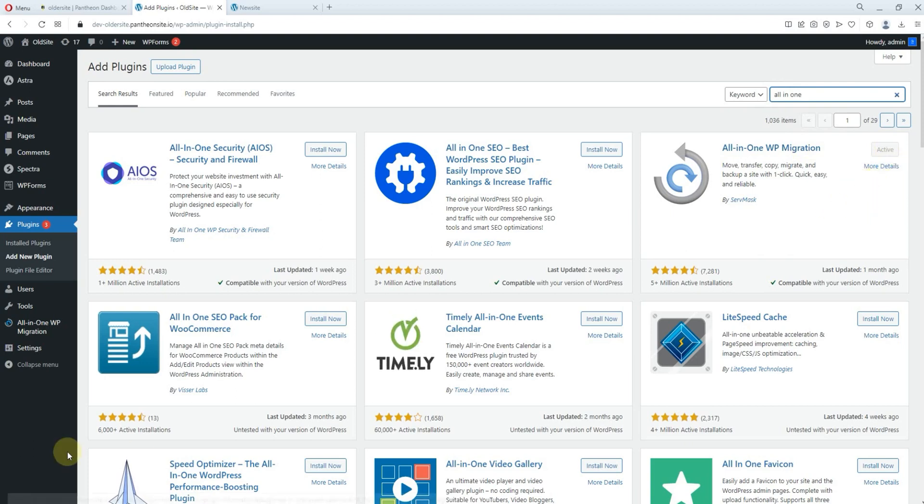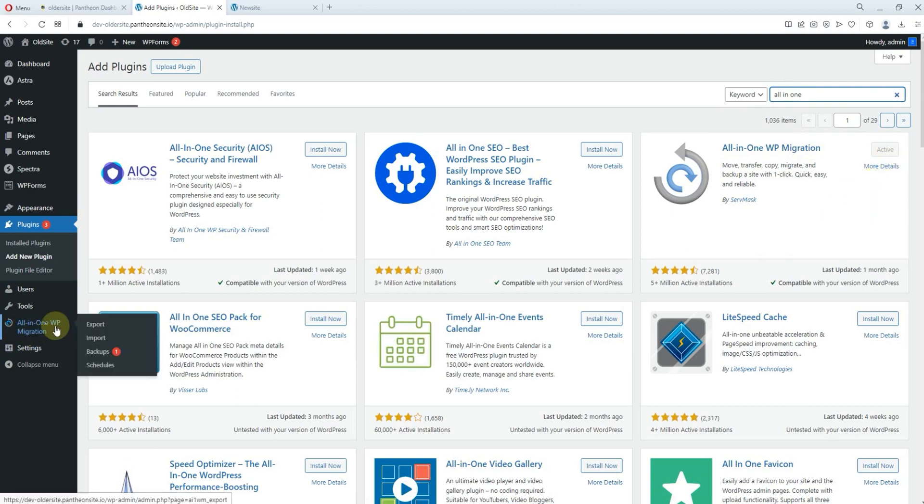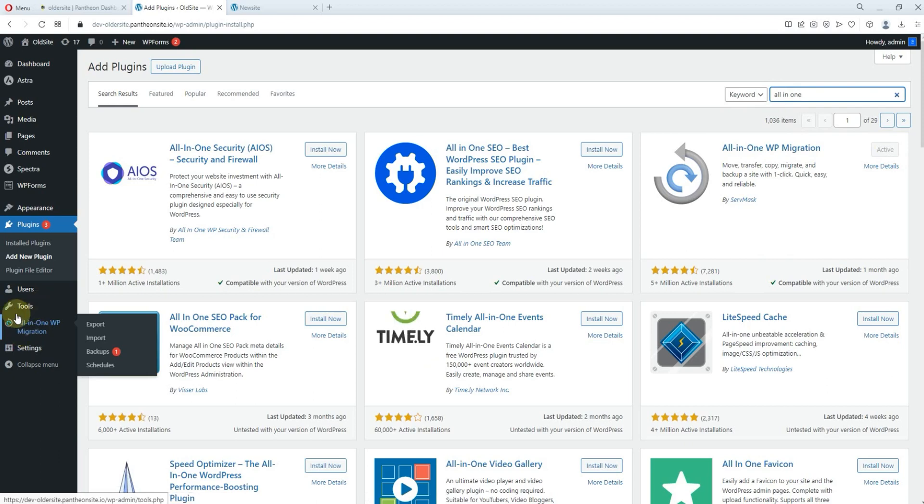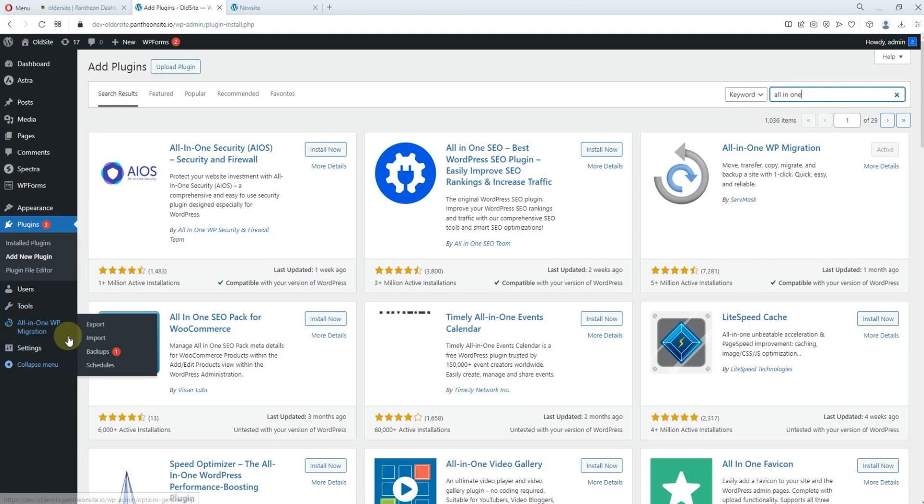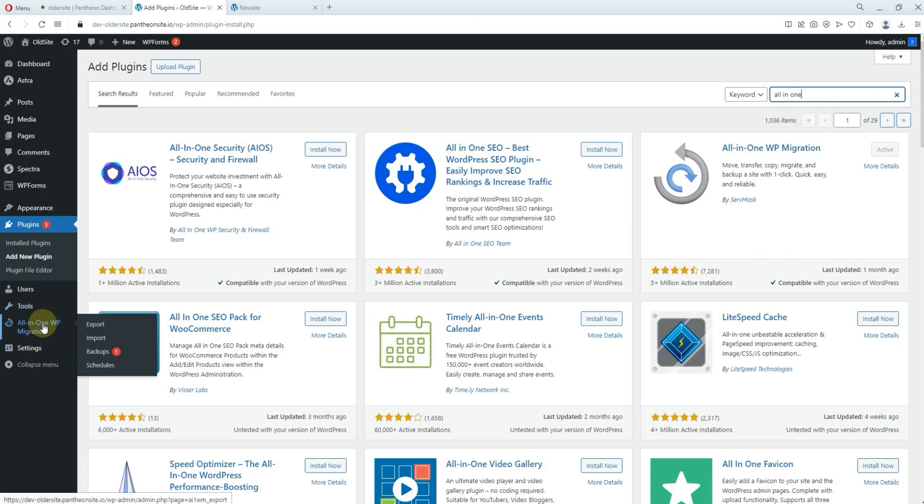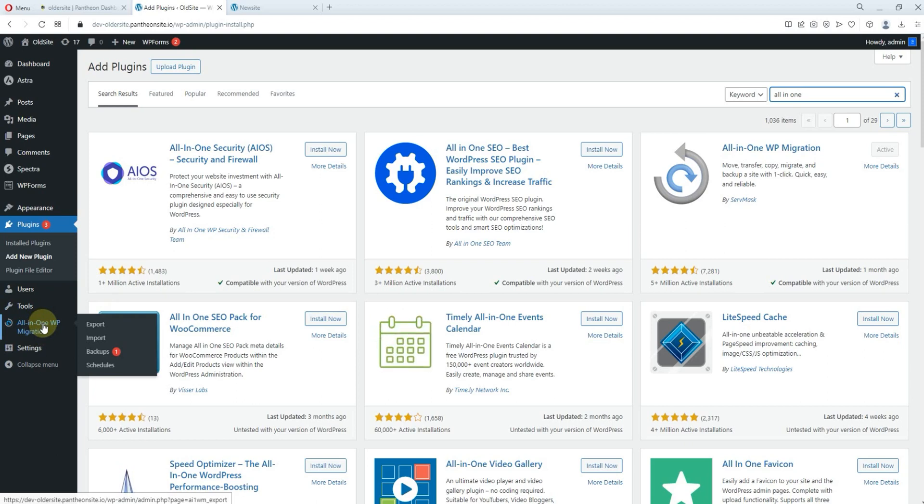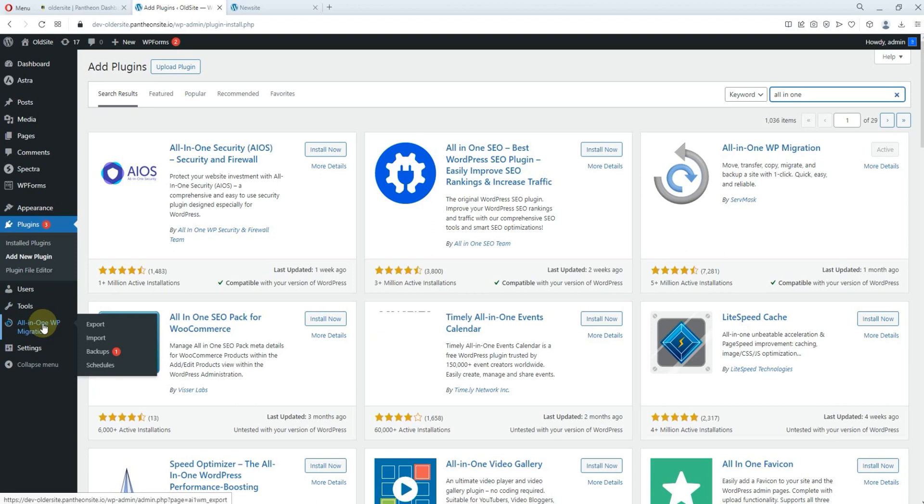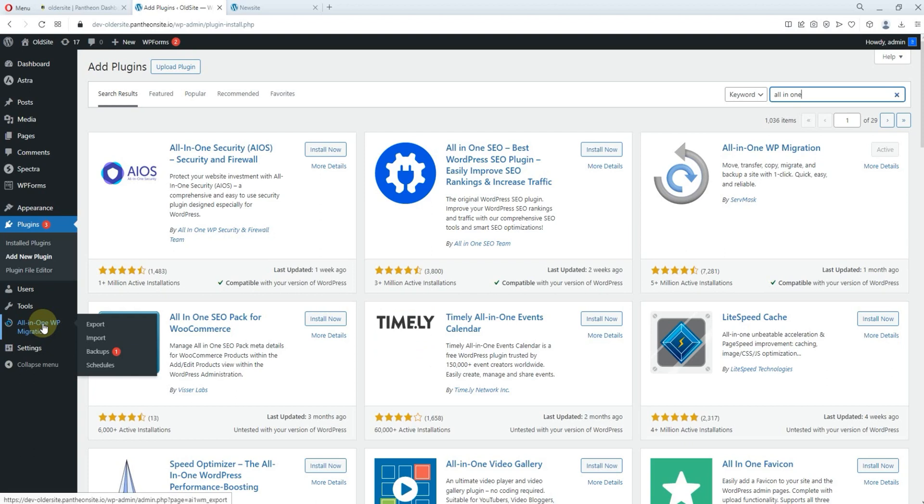So once you have activated that, you find this option here. All in one WP. So what this software or this plug-in does is to migrate your site. You can export your site. You can export your entire site. Save it as a backup. You can also import a website.